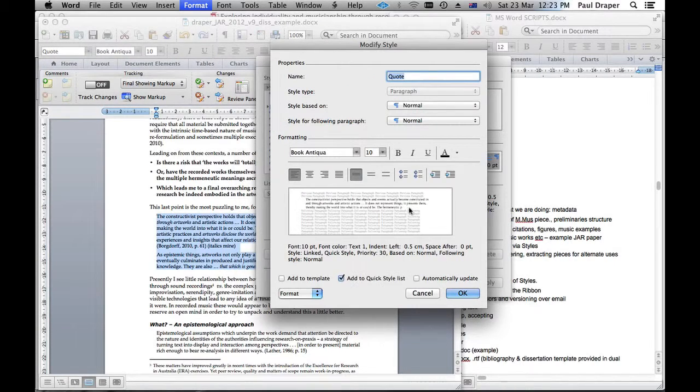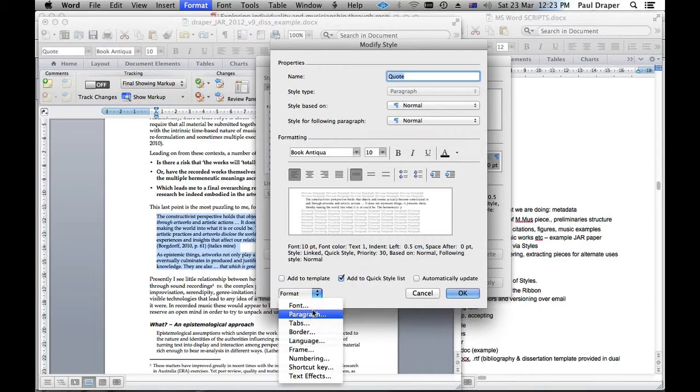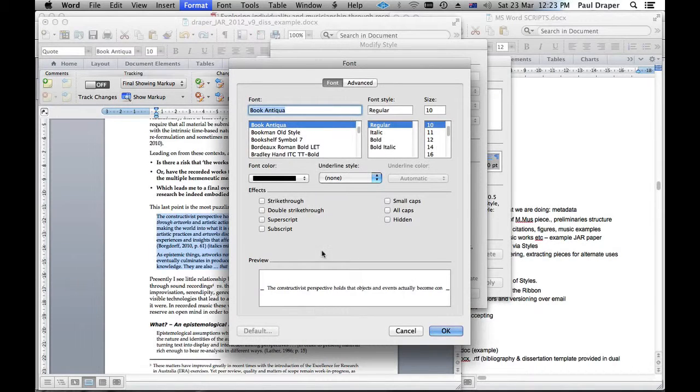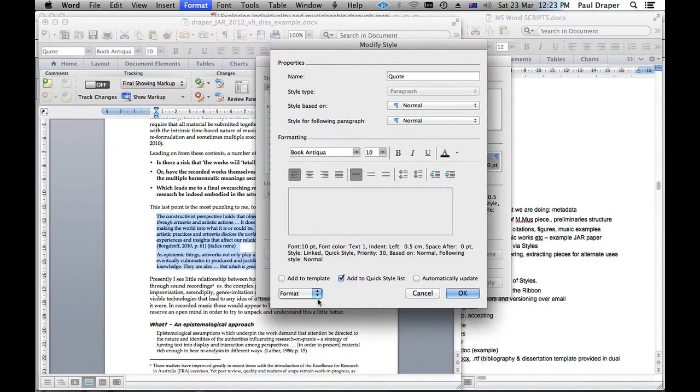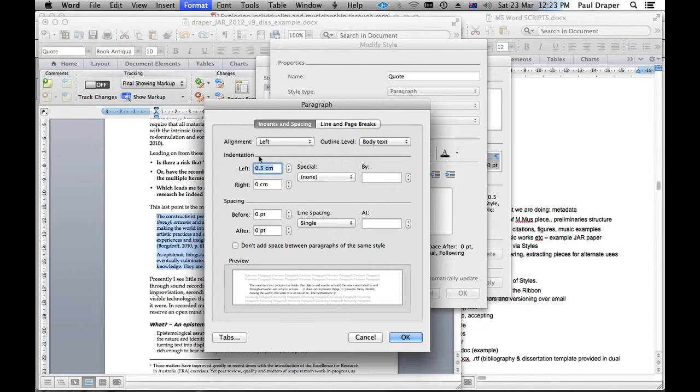Just remind you about the style editor. There's the quote style. It's a little smaller. And its paragraph is set up the way I want it to. And it's slightly indented.